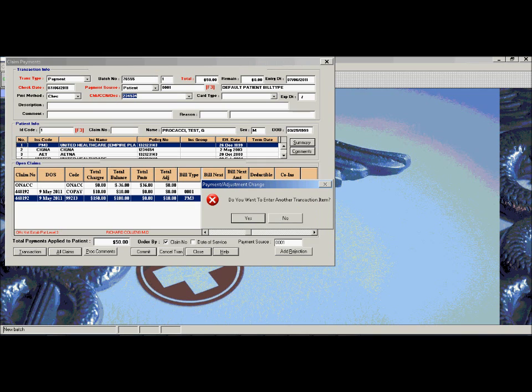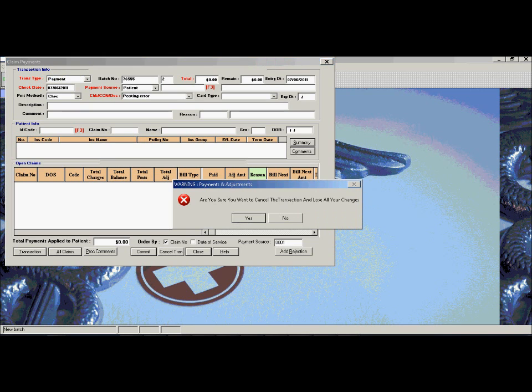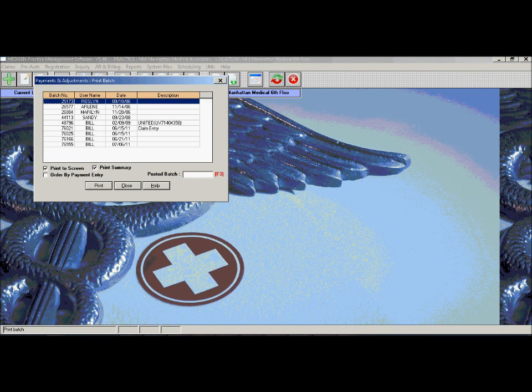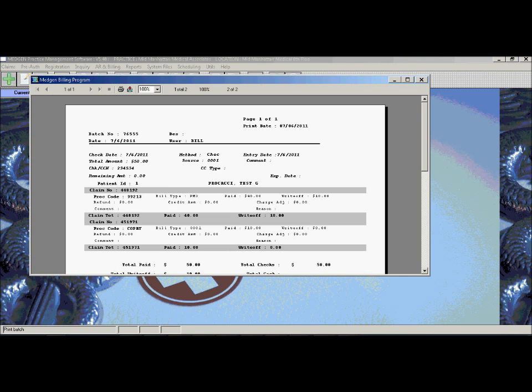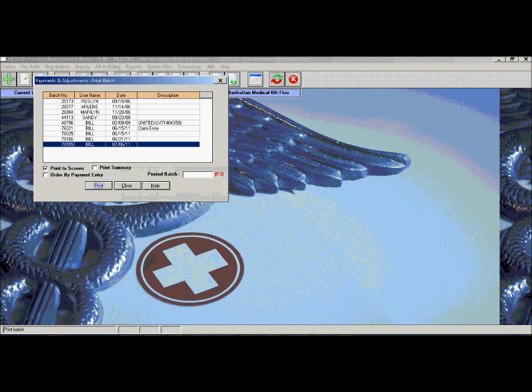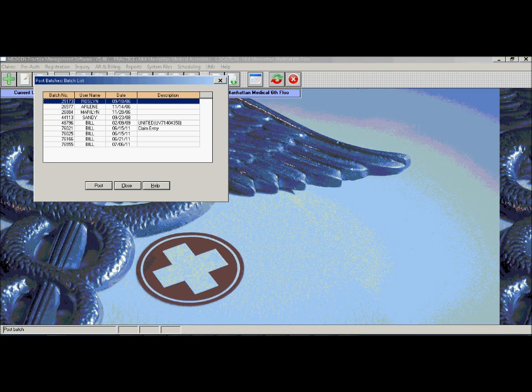Once the payment is complete, you then have the ability to enter an additional payment. Similar to claim entry, the user has the ability to print out a summary of all the payments that they have posted for the day to get a total of the amount of payments and write offs that they did. Once they are complete, they can post their batch which will finalize all payments that were entered.